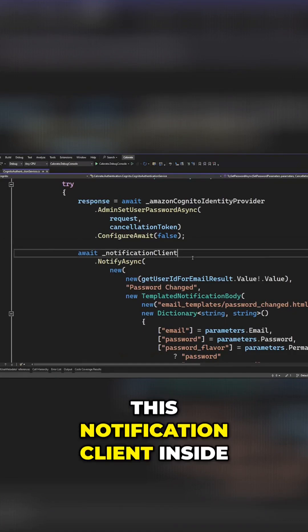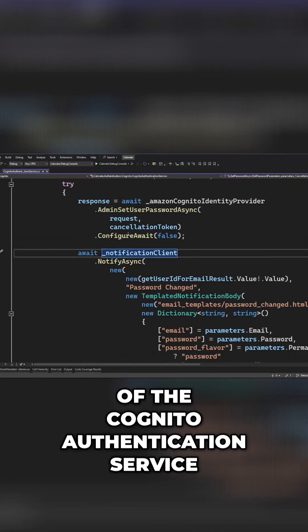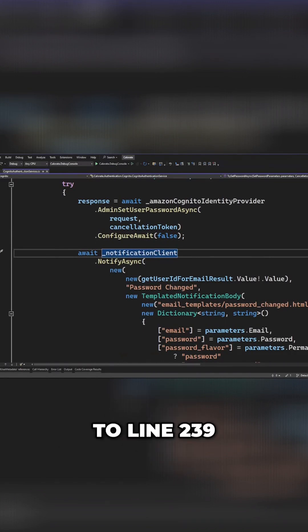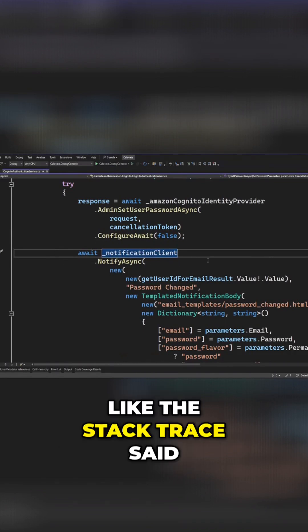In my project, I have this notification client inside of the Cognito Authentication Service, and I've gone to line 239 like the stack trace said.